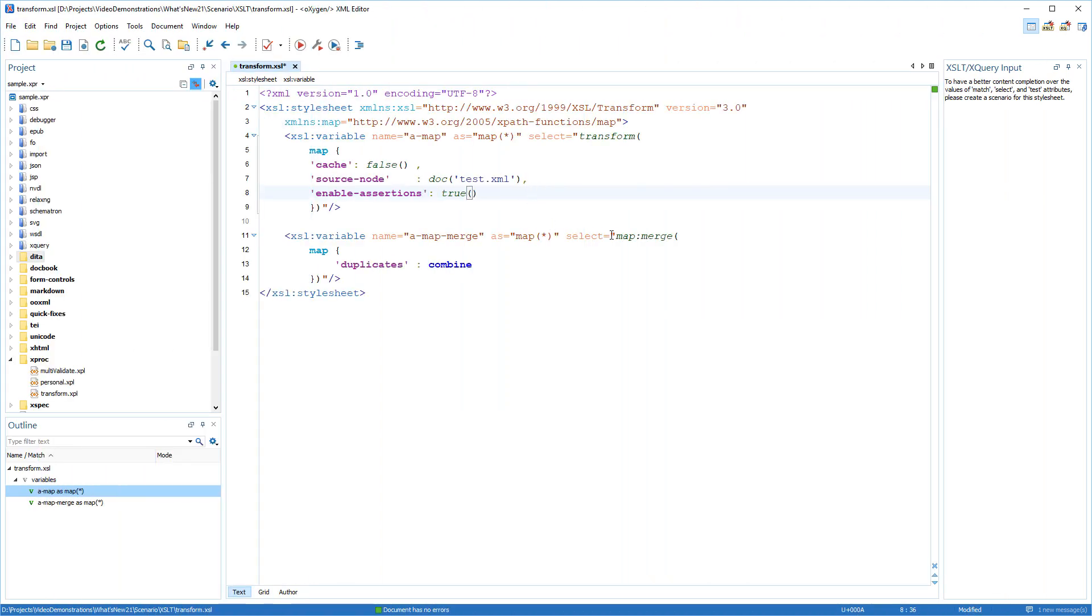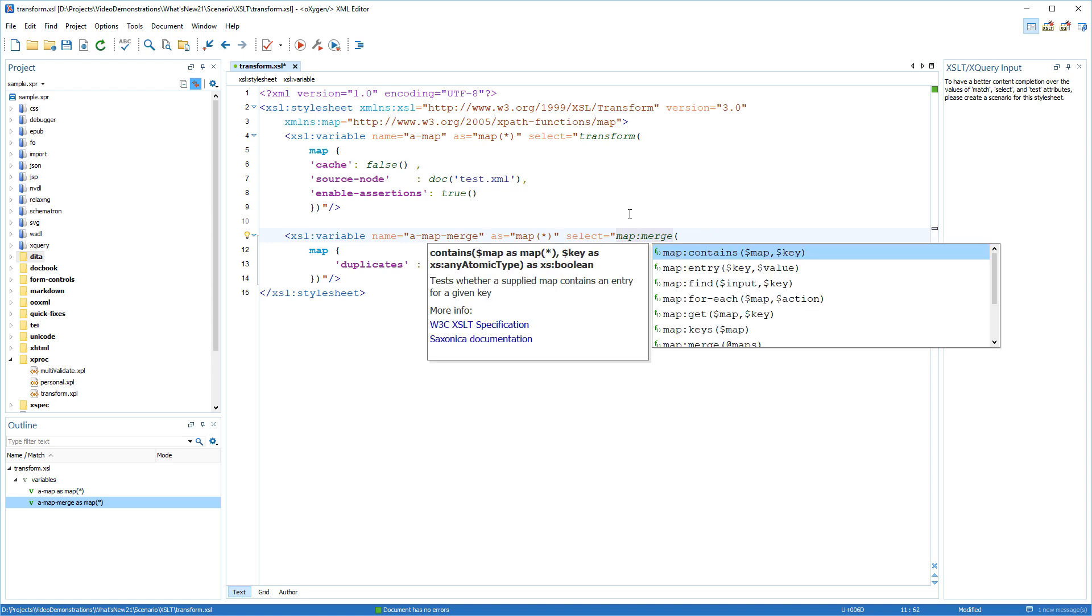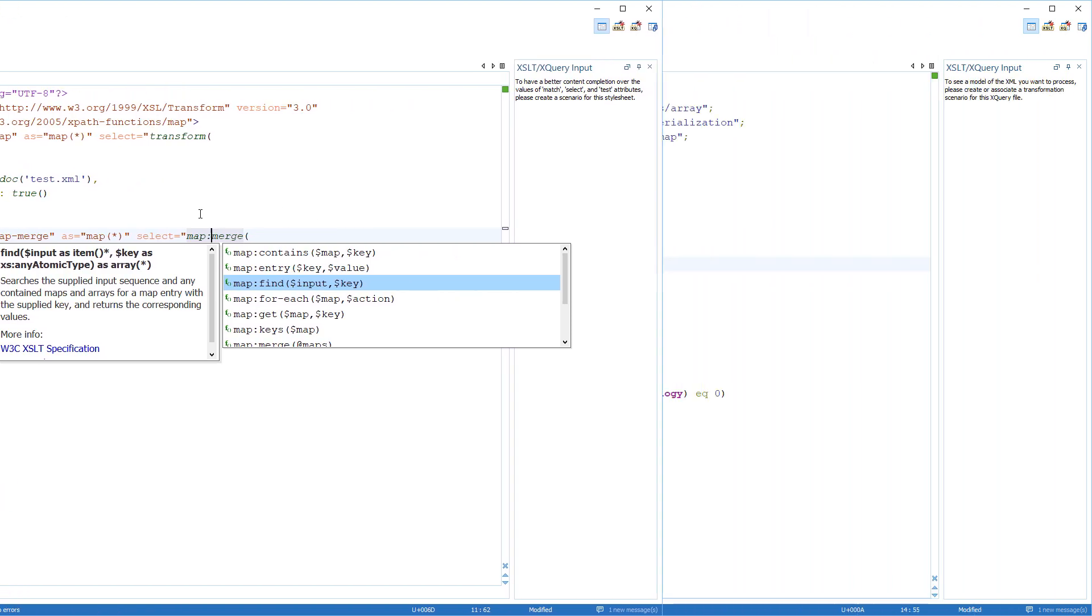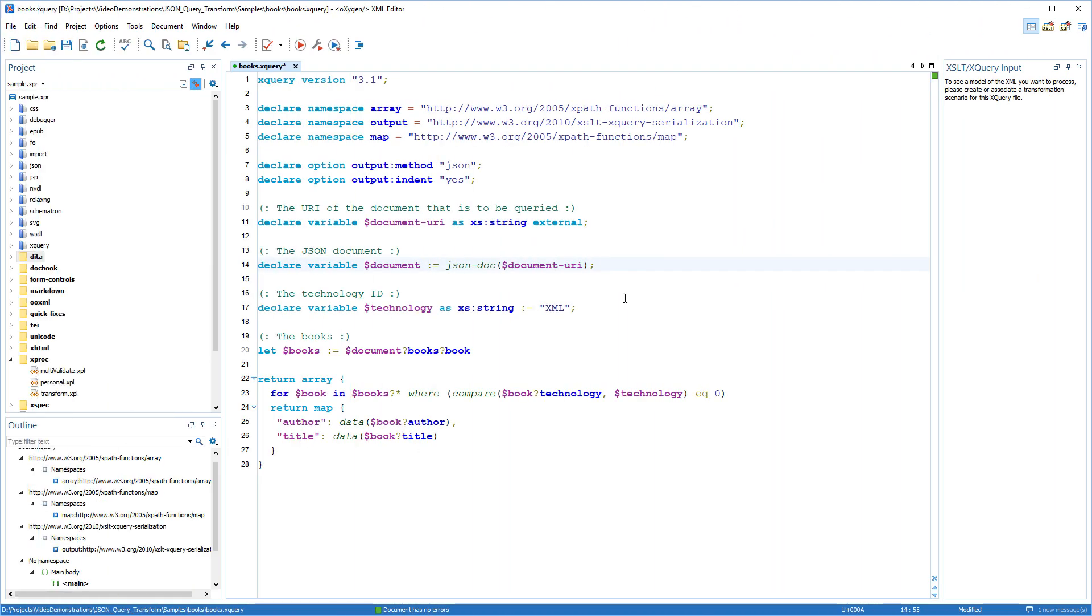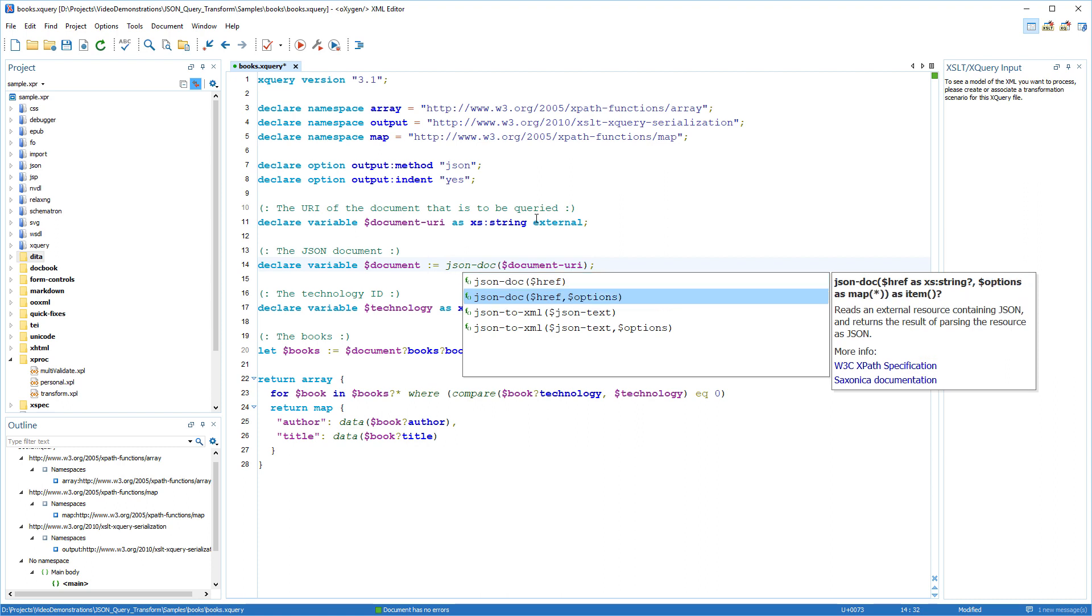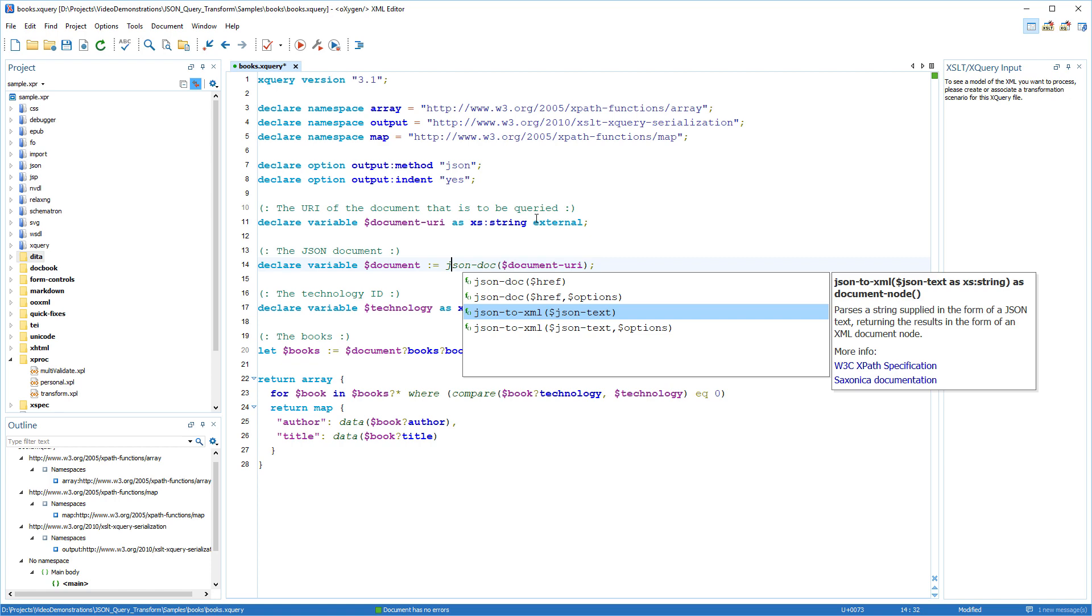New XPath 3.1 functions were added in the content completion, such as functions for maps and arrays. Similarly, the content completion in XQuery documents present new XPath 3.1 proposals, such as the various JSON functions.